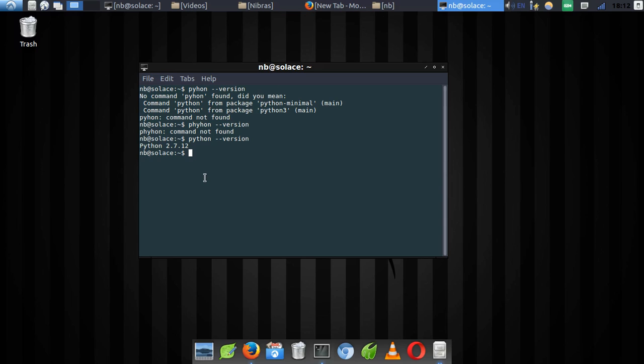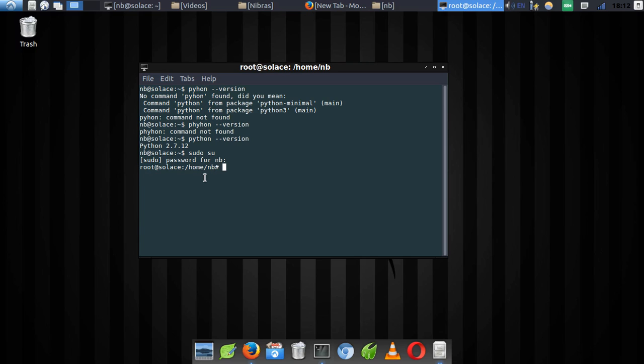The next thing you need to do is have superuser privileges. The command to do that is: type 'sudo su', then press Enter, then type in your password. As you can see, I now have root access and can execute any command I wish.